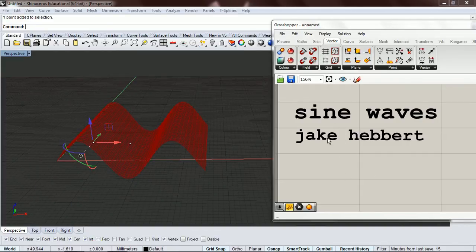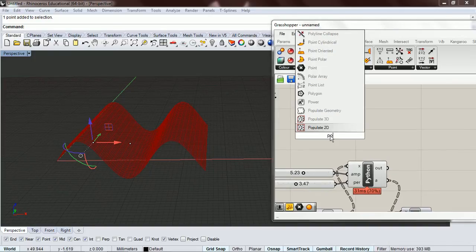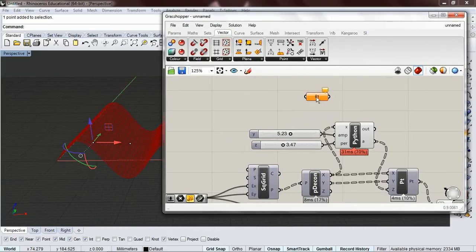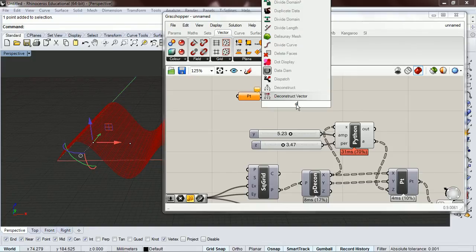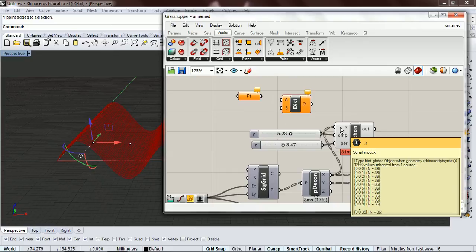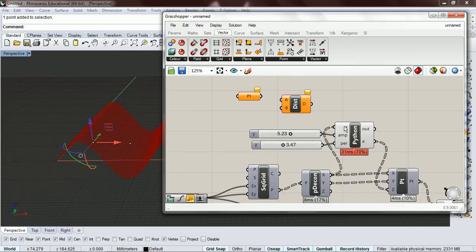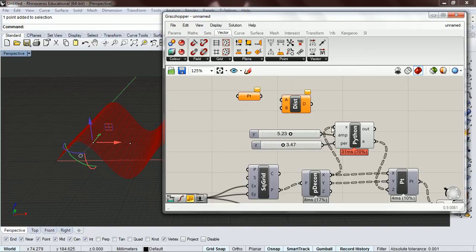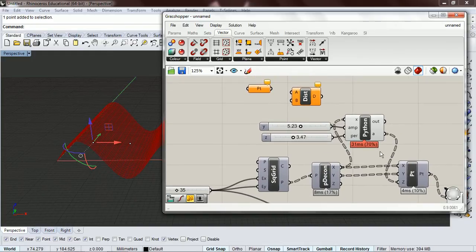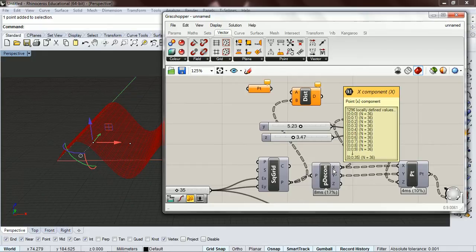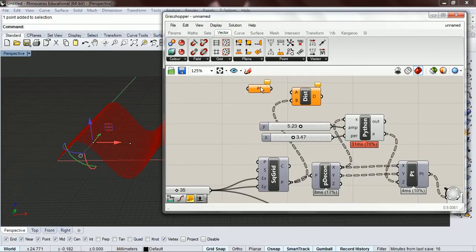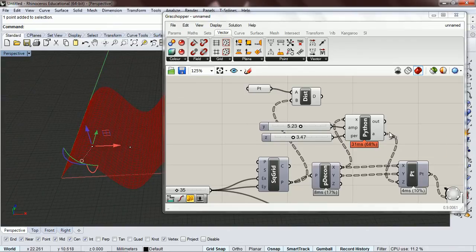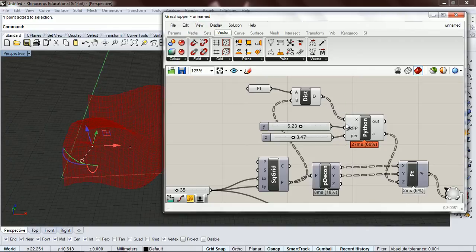We're going to set up an attractor, so let's bring in one of our points and put a point there. The way we're going to do this is we're going to set up a distance. Like our Gaussian example way back when, we want to concentrate on what's coming in and what's coming out — we're passing in one value and getting one value out. Instead of just having the x position, we can have the distance from a point, and have that go in, and that will give us our information out.